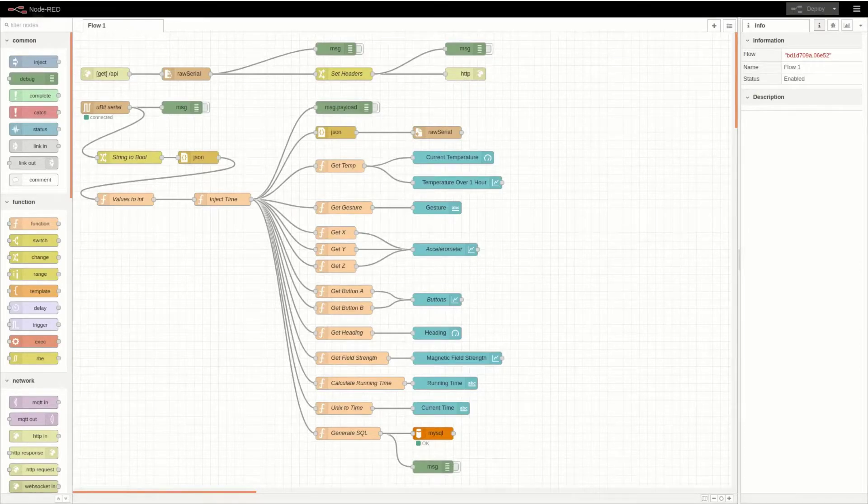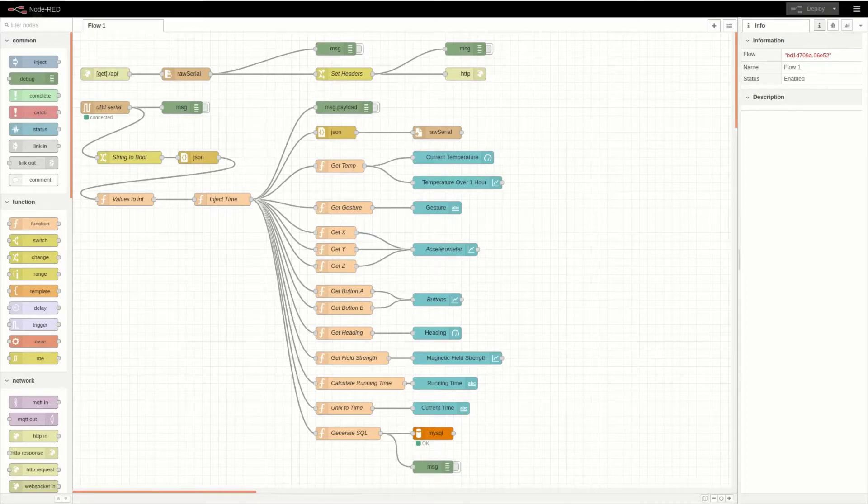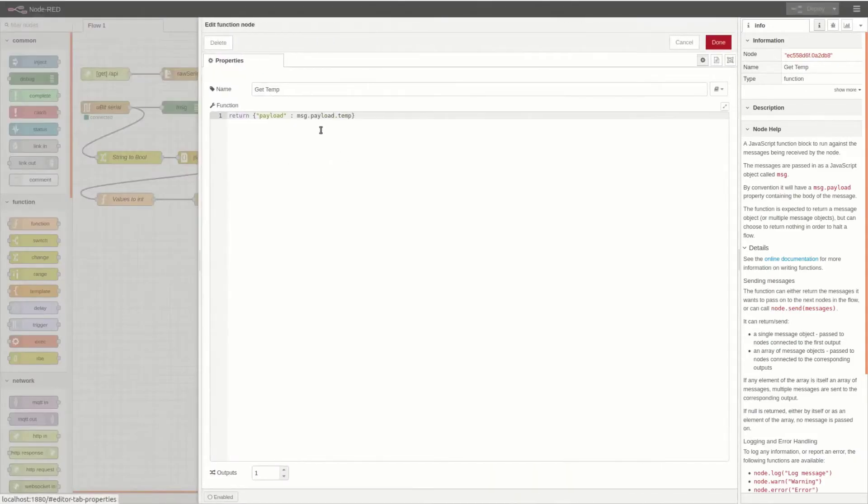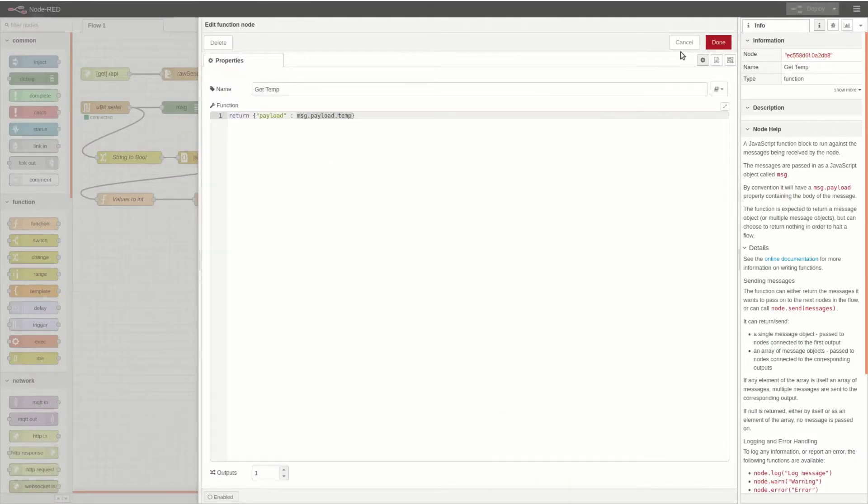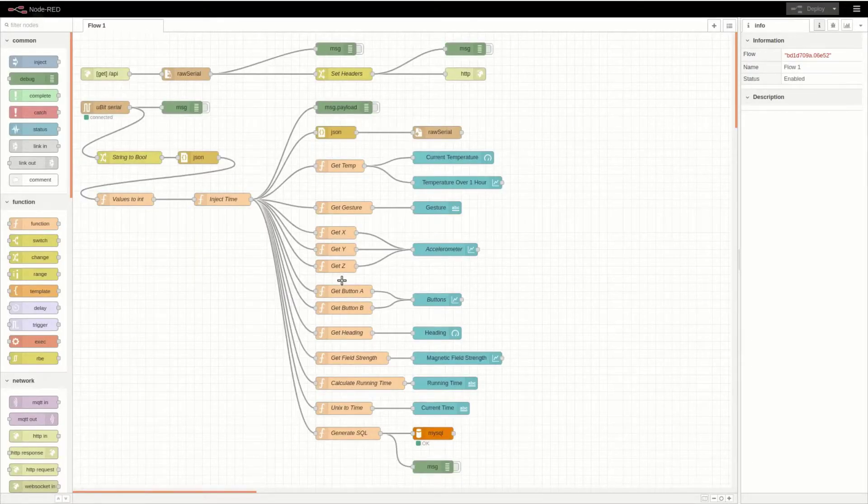The rest of these nodes perform a similar function. Because each of these dashboard nodes require that only the information that is to be displayed is sent, each function takes the information that is required from the JSON and returns only that. This is true for each of these GET functions.